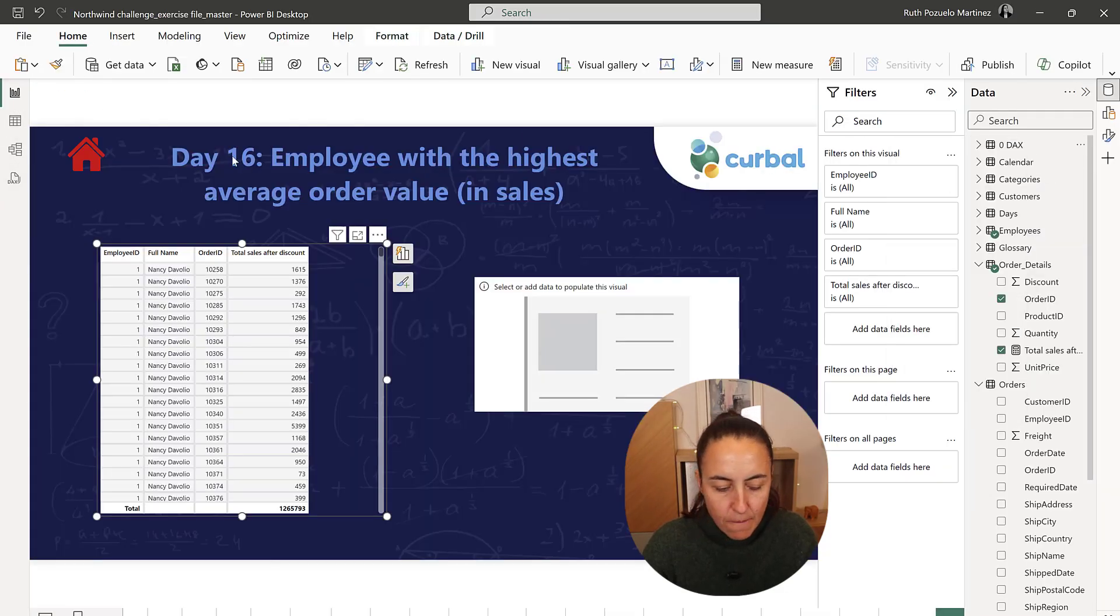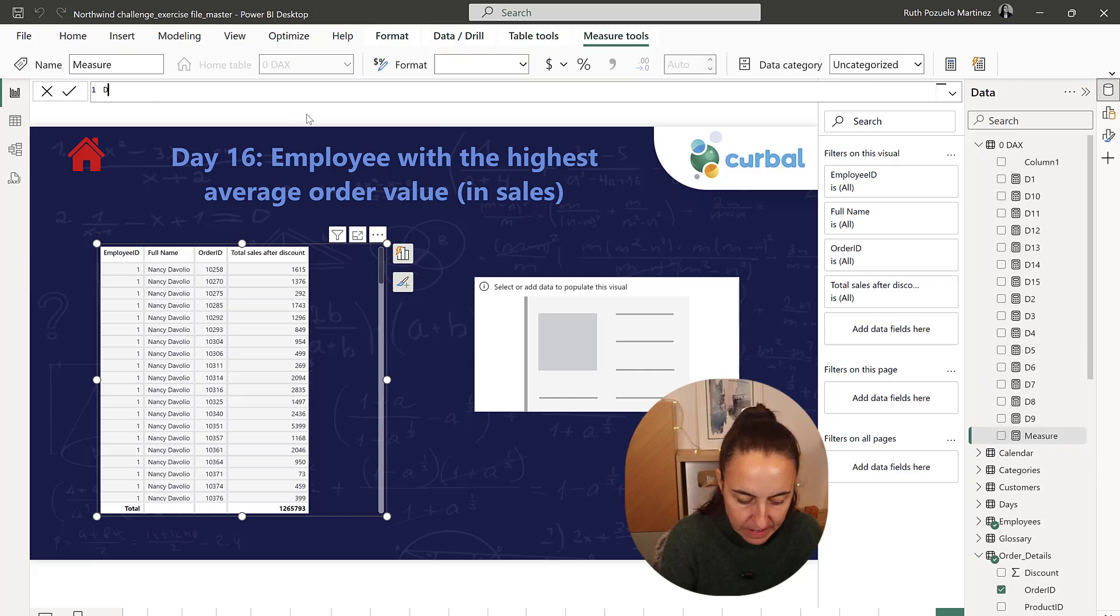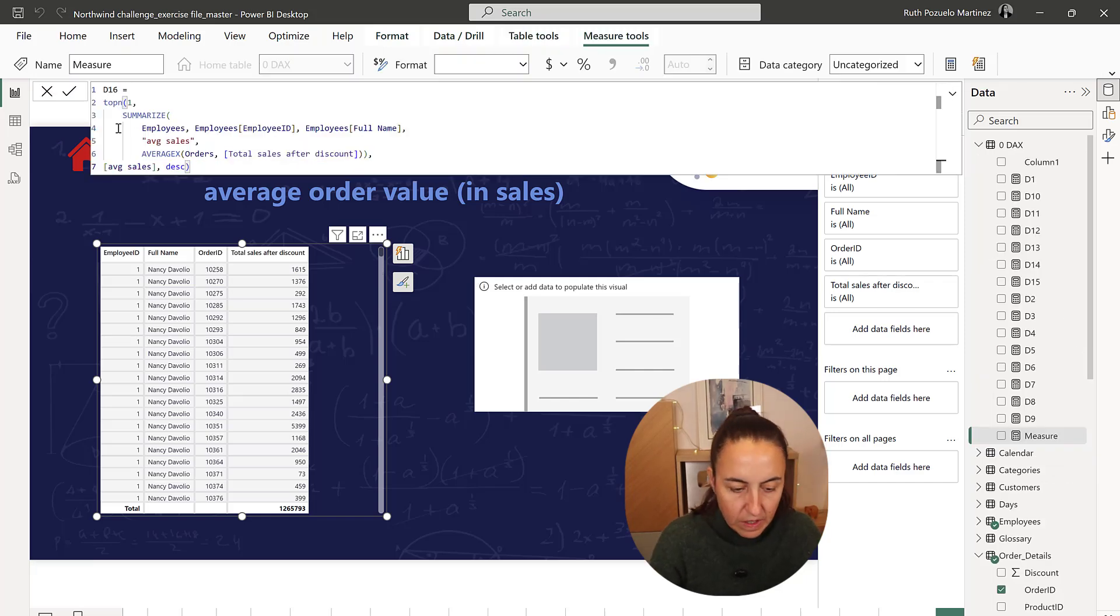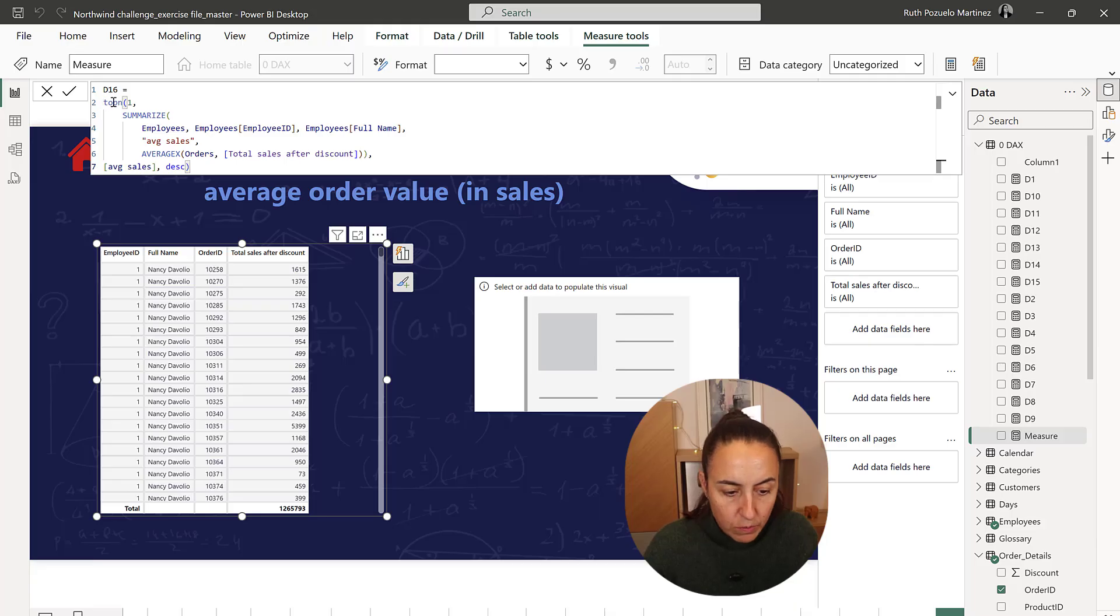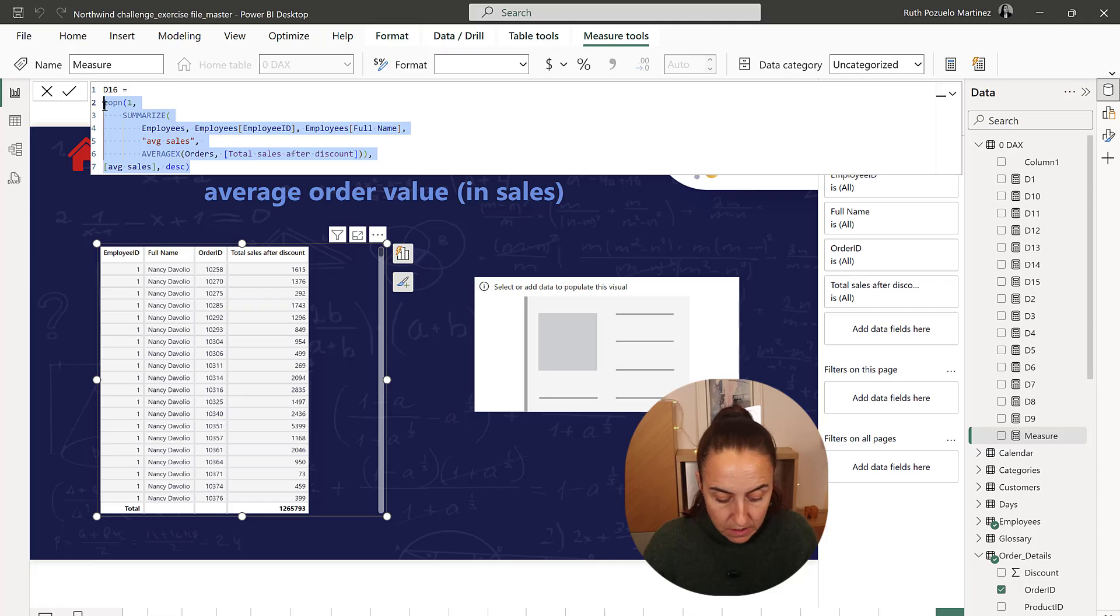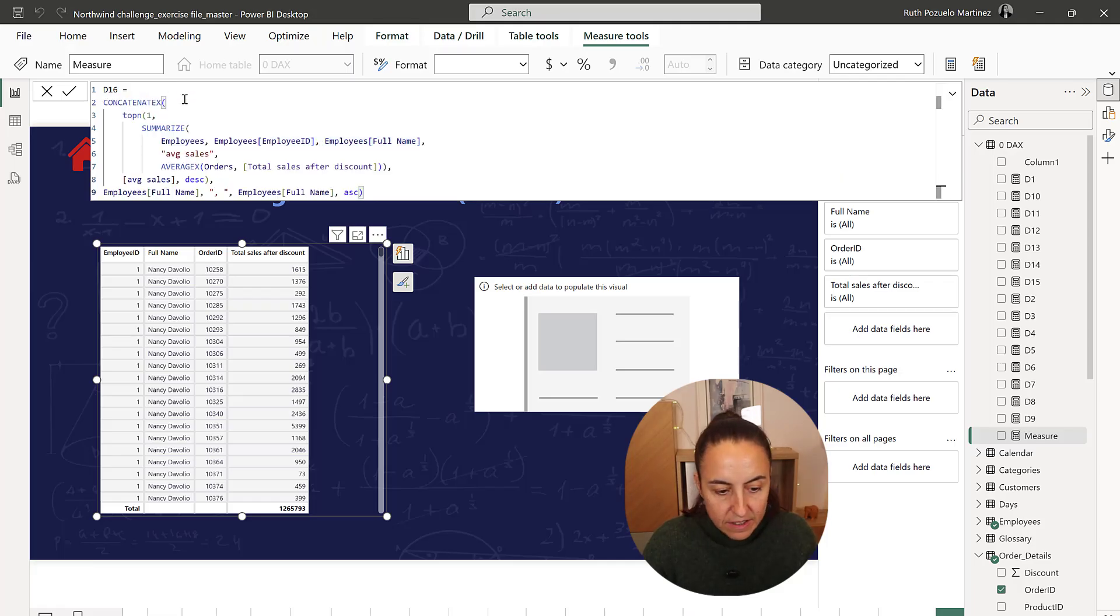New measure. D16. This is how the top N works. So this is how top N works. It's top N one of average sales and then concatenate with employee full name.